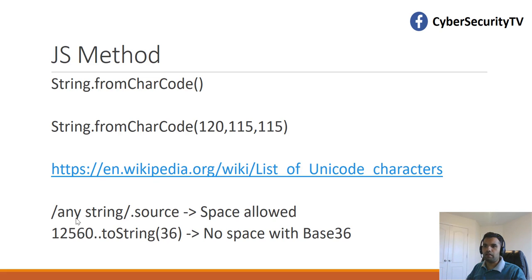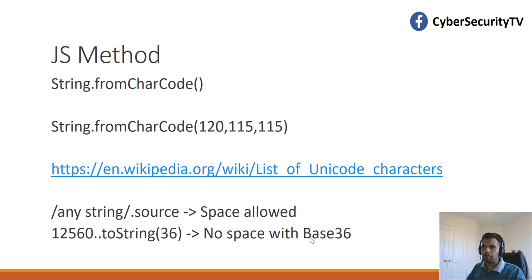You can use dot source, but here, the space is allowed, while if you use this particular method, then there is no space allowed with the base 36.